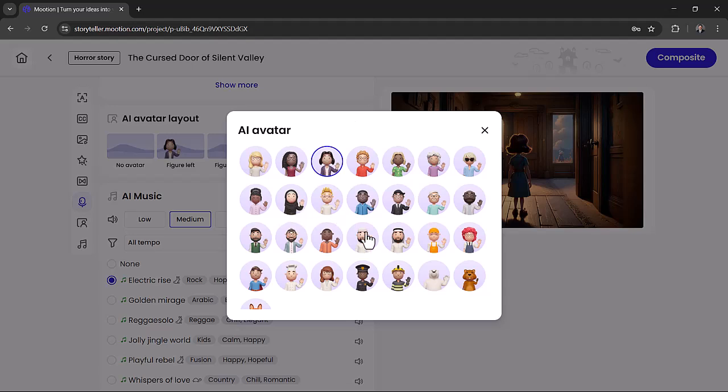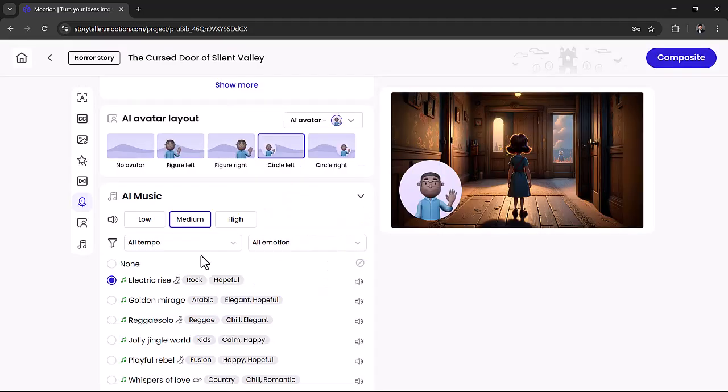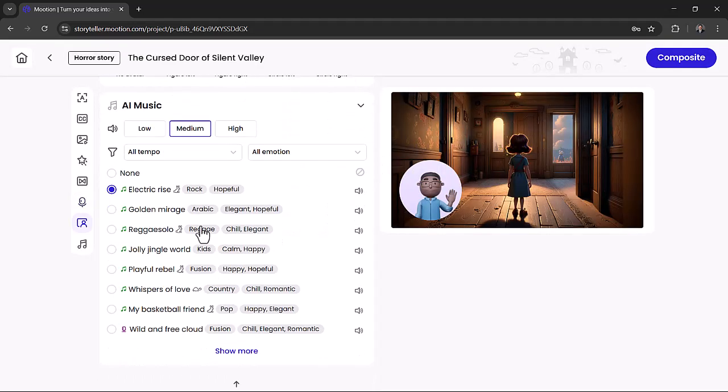For background music, pick from AI-generated tracks organized by tempo. Preview and apply the one that fits your story's mood.